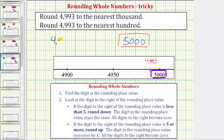So beginning with 4,993, step one: we find the digit in the rounding place value. We're looking for the digit in the hundreds place, which is this 9 here. Step two: we look at the digit to the right of the rounding place value, which is the 9 in the tens place. If the digit to the right is less than 5, we round down. If it's 5 or more, we round up. So because the digit to the right is a 9, we round up.